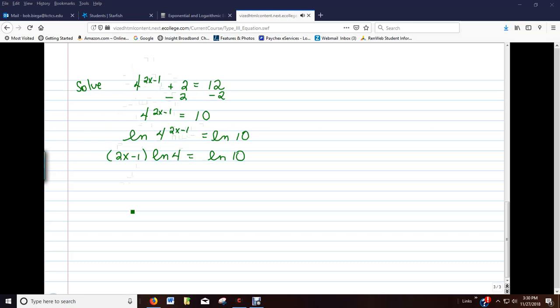Alright, now, it will help at this moment to find out what the natural log of 4 is as a decimal. And what the natural log of 10 is as a decimal.